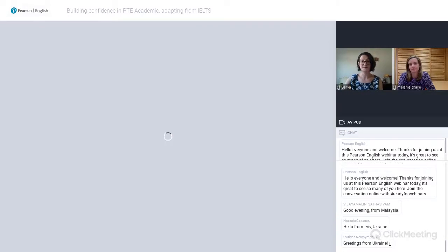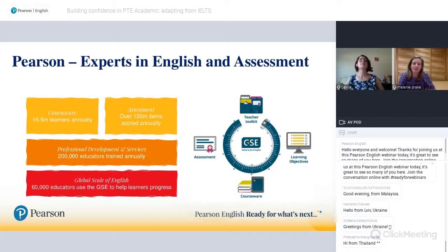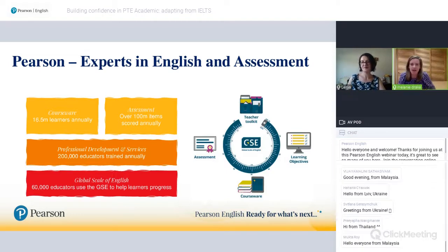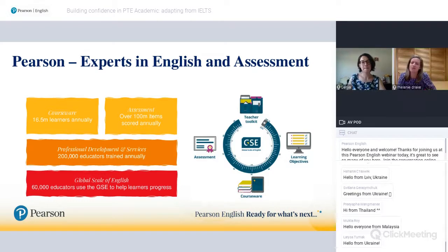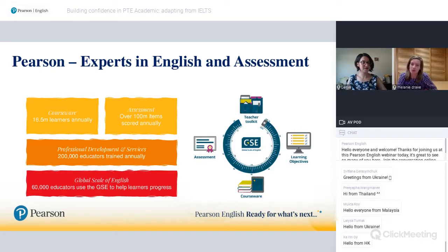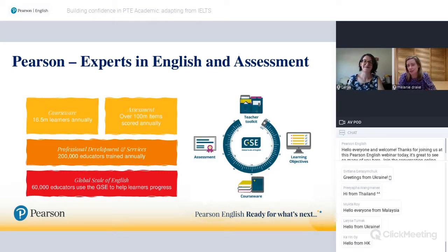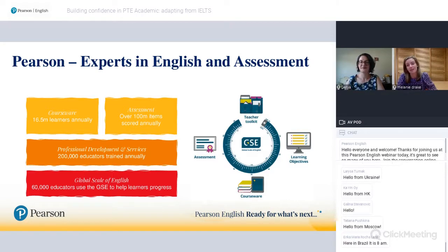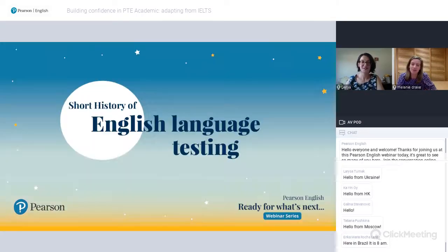Whether you're completely new to us today or you've been working with us for some time, here at Pearson we're experts in English and assessment and we're really proud to be the world's leading education company. We have a range of coursework for second language learners, an assessment portfolio, professional development and services for teachers globally, and this is all underpinned by our very own Global Scale of English — a framework to plan, teach, and measure English proficiency.